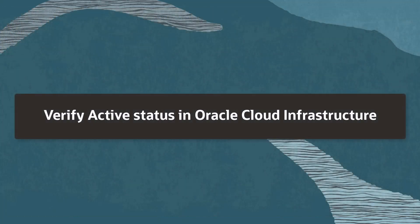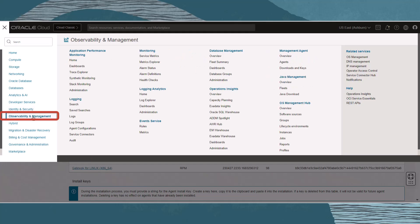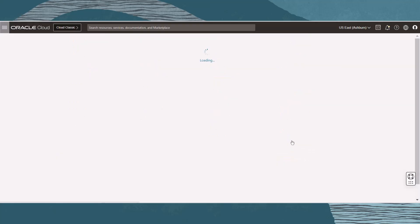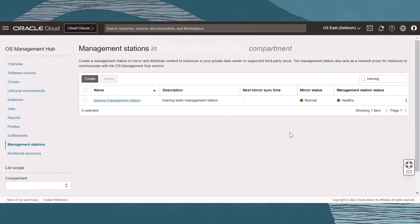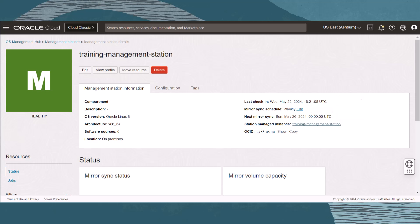At this point, the management station should have registered with OS Management Hub. To verify, let's navigate to Observability and Management, and under OS Management Hub, click Management Stations. Click on the Management Station. On the Management Station Details page, we can see that the station has its last check-in, Mirror Sync Schedule, and the next Mirror Sync listed. The station has now registered with the service.